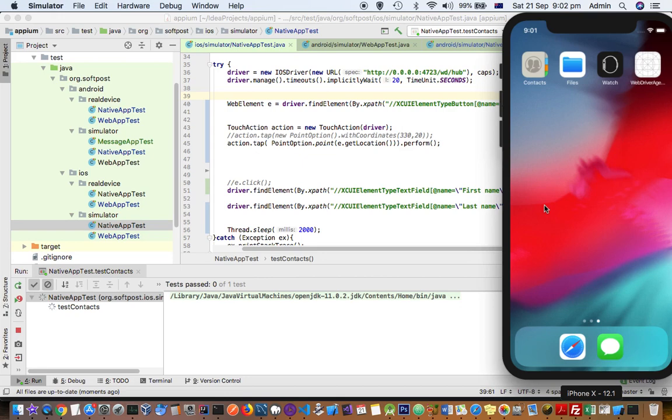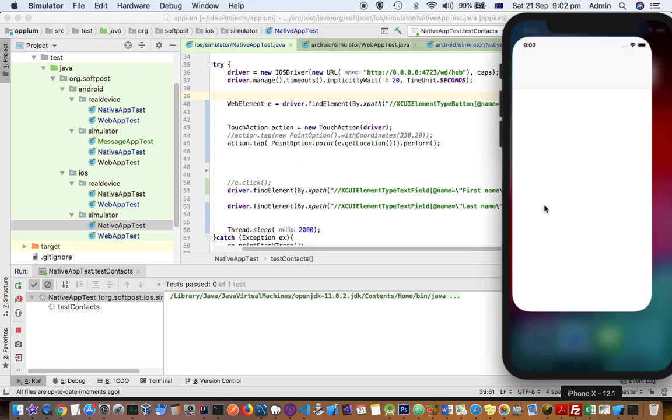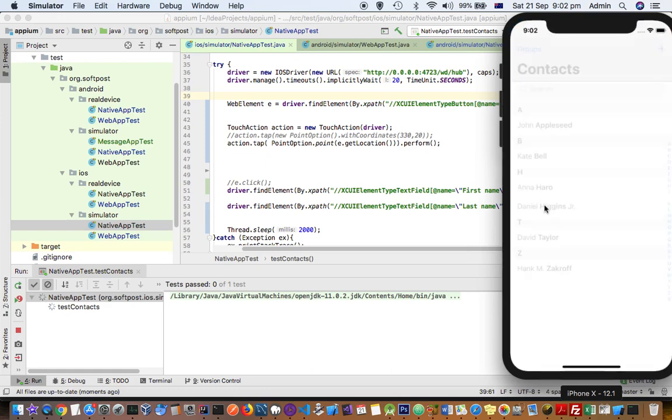So it will open the contacts app and then try to add new contact. Notice that here it's not entering anything in first name and last name.